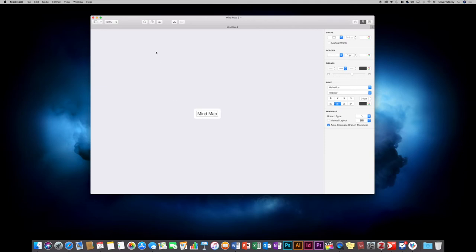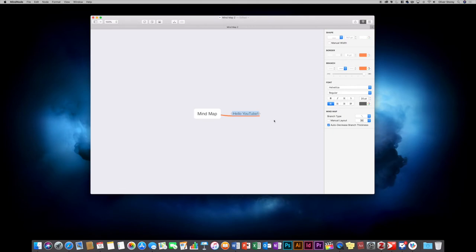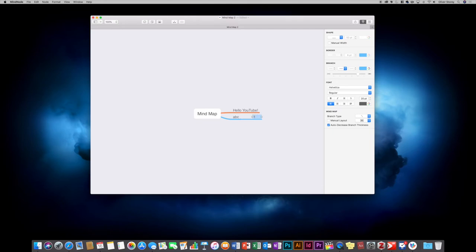You're firstly presented with a central node and you can give that a name — let's just call it 'mind map'. If you want to create a new branch off that, you hit Enter and it creates a branch. For example, 'hello youtube'. If you want to create a sibling, press the Enter key and it creates a branch at the same level. If you want to create a child, you hit the Tab key. Those two keys — Enter and Tab — are the ones you'll probably use the most.